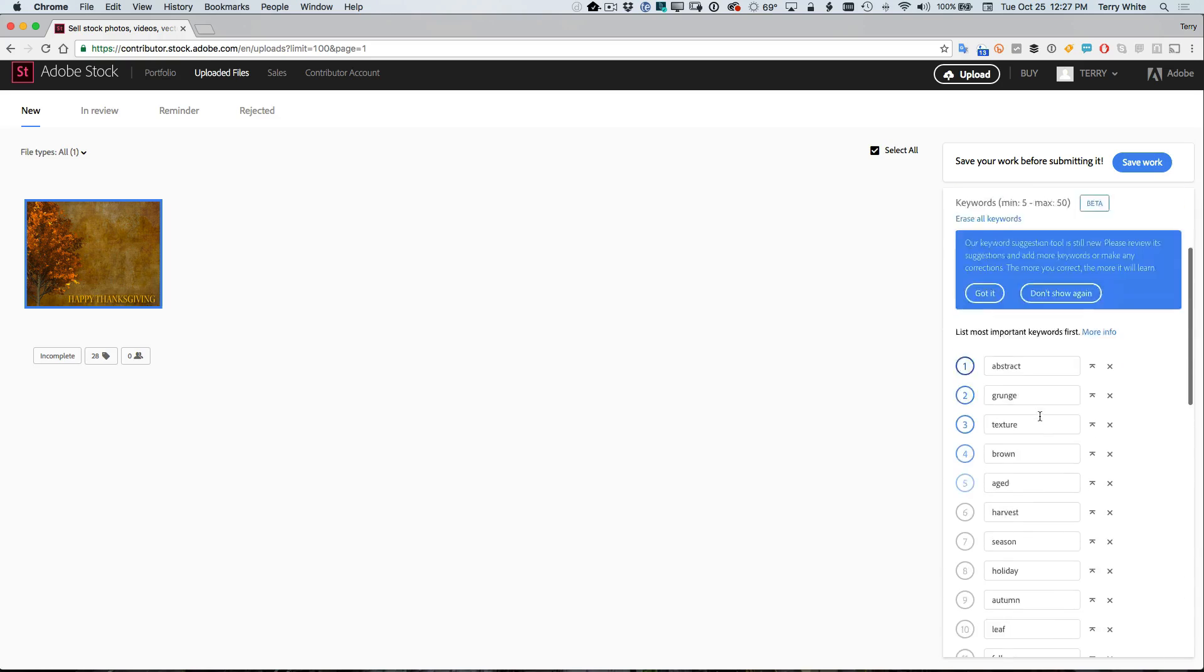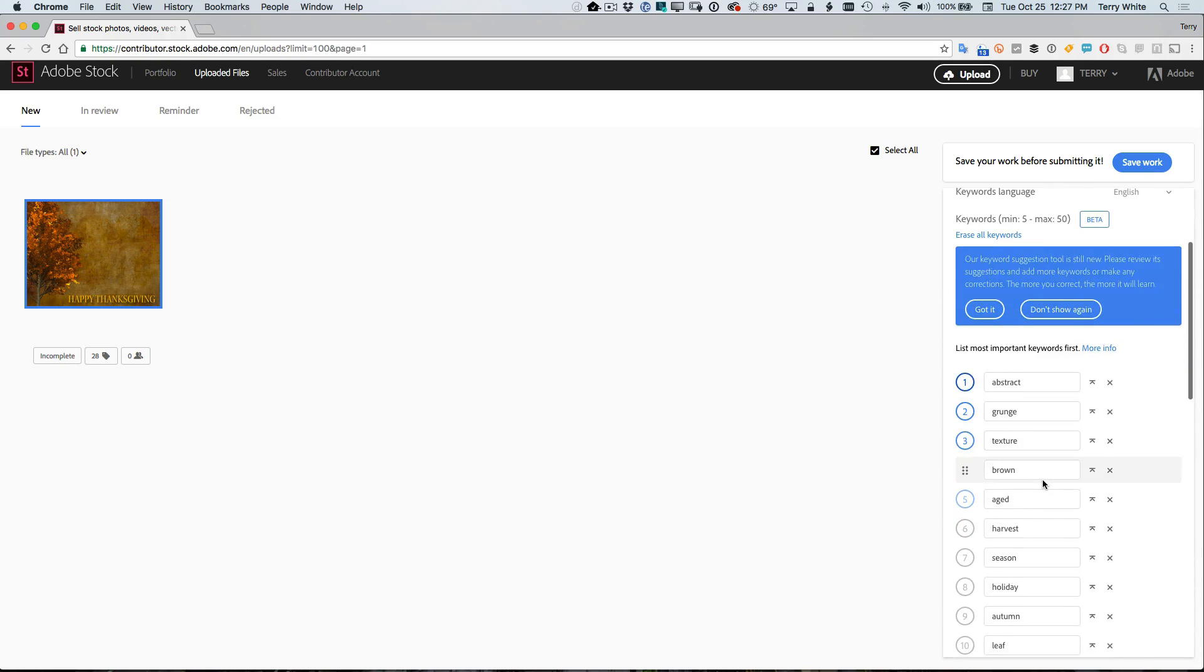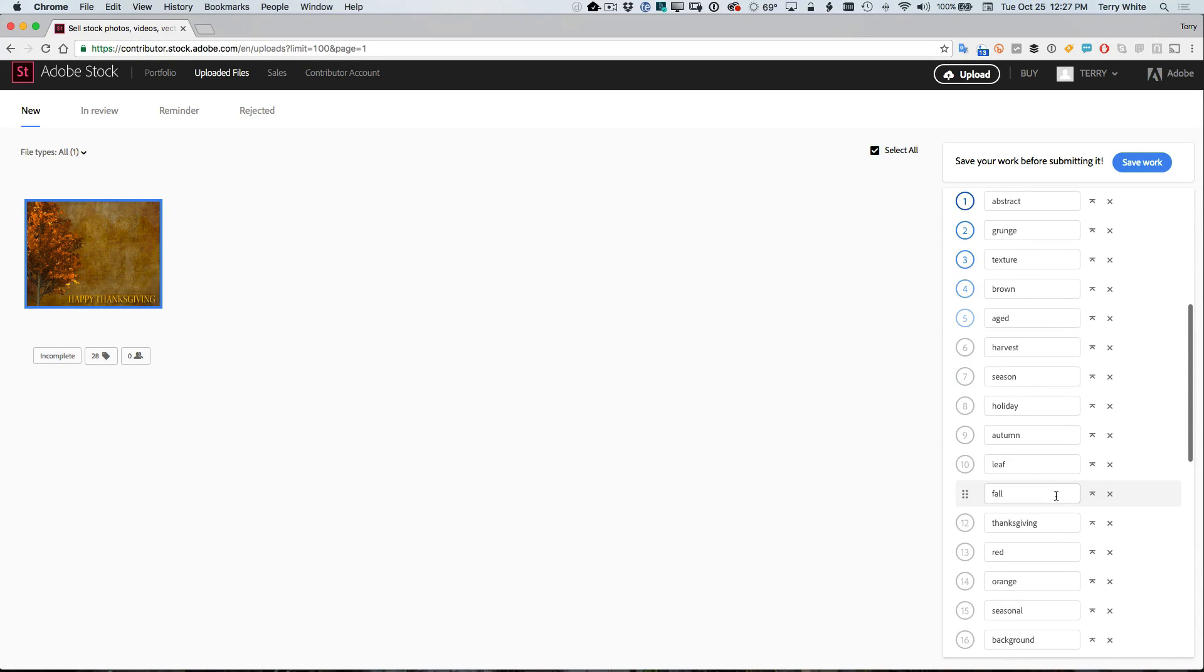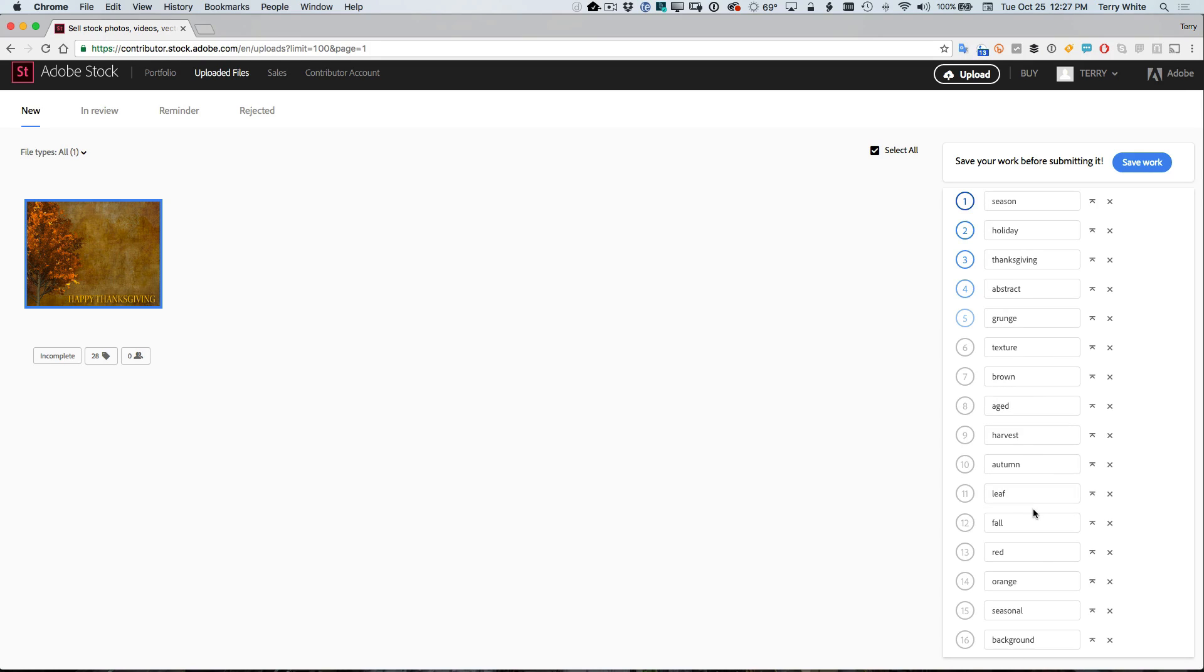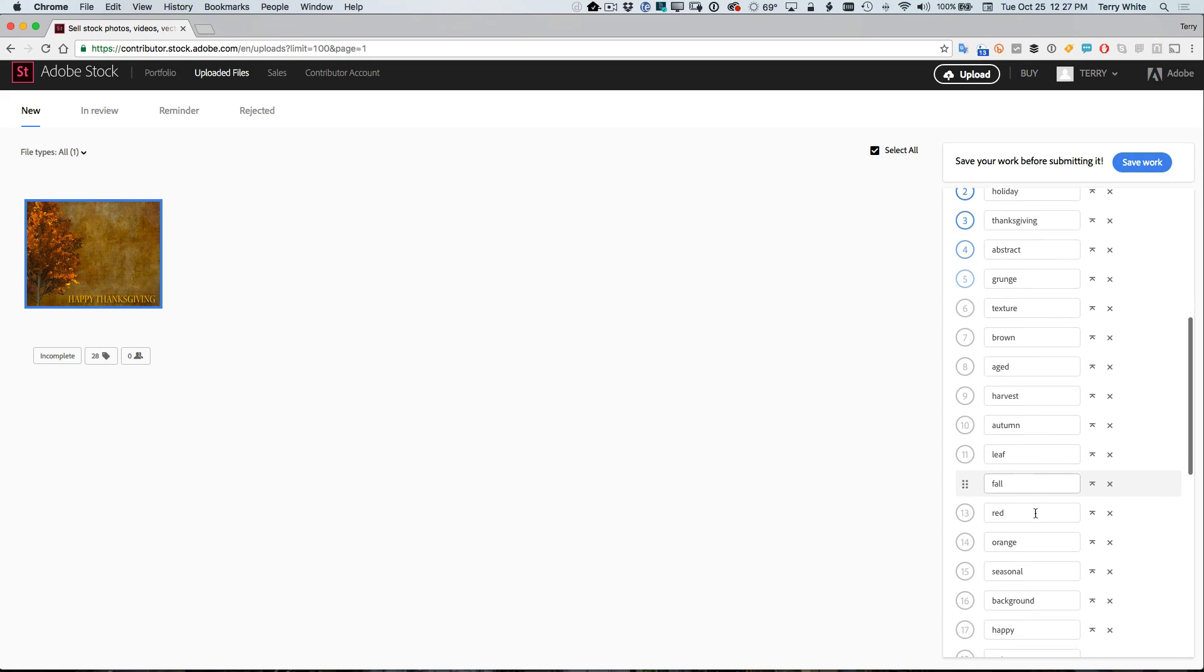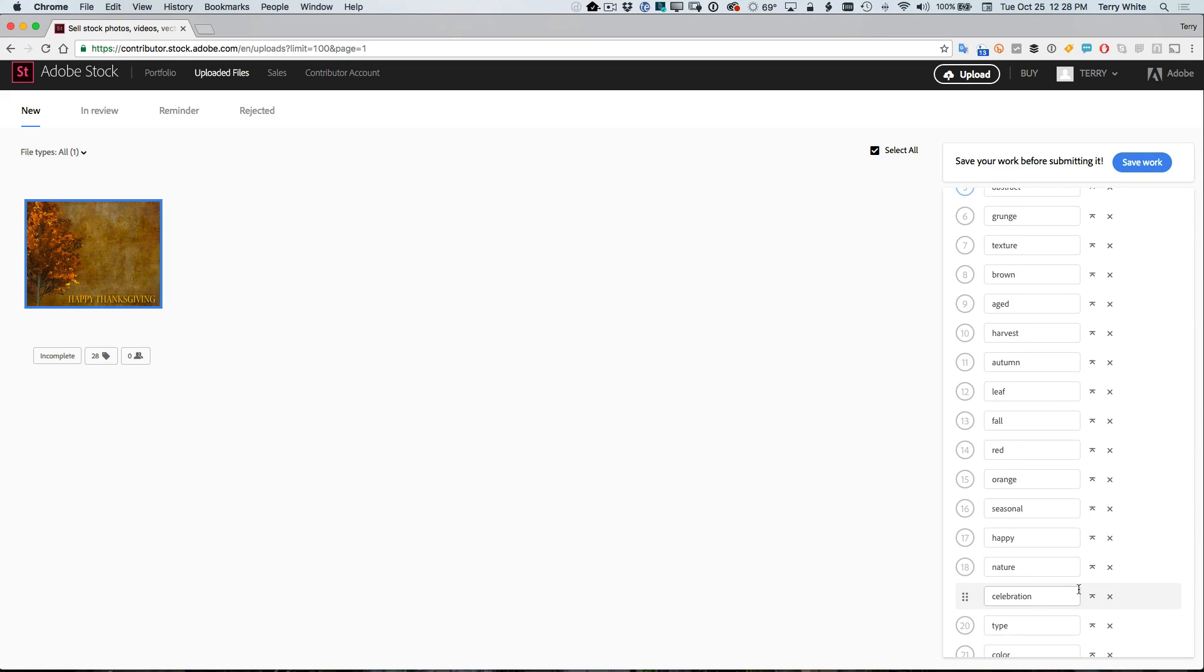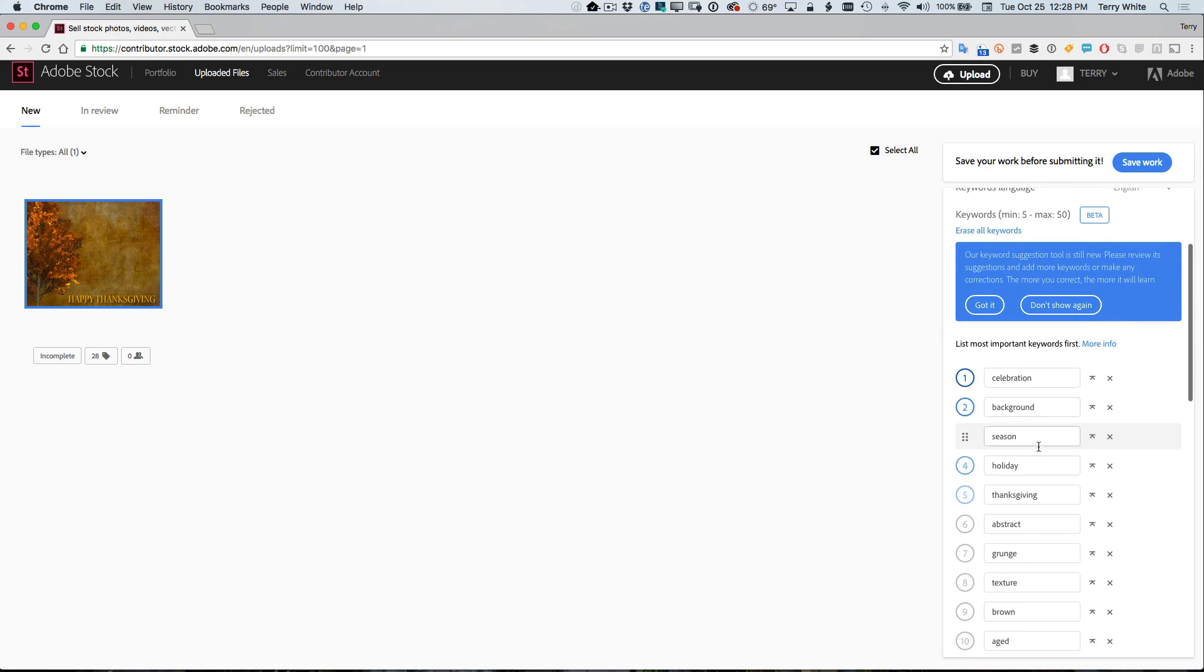And now, even though it gave me five to begin with, I want my first five to be the most important. You need a minimum of five. So I'm just going to go ahead and send some of these up to the top of the list that I think are more important than the five that it gave me because it didn't really know what this was. So let's go ahead and send background up there and we'll send celebration up there. All right. So once I got the five in the order that I want, here we'll do Thanksgiving, make sure that's at the top.